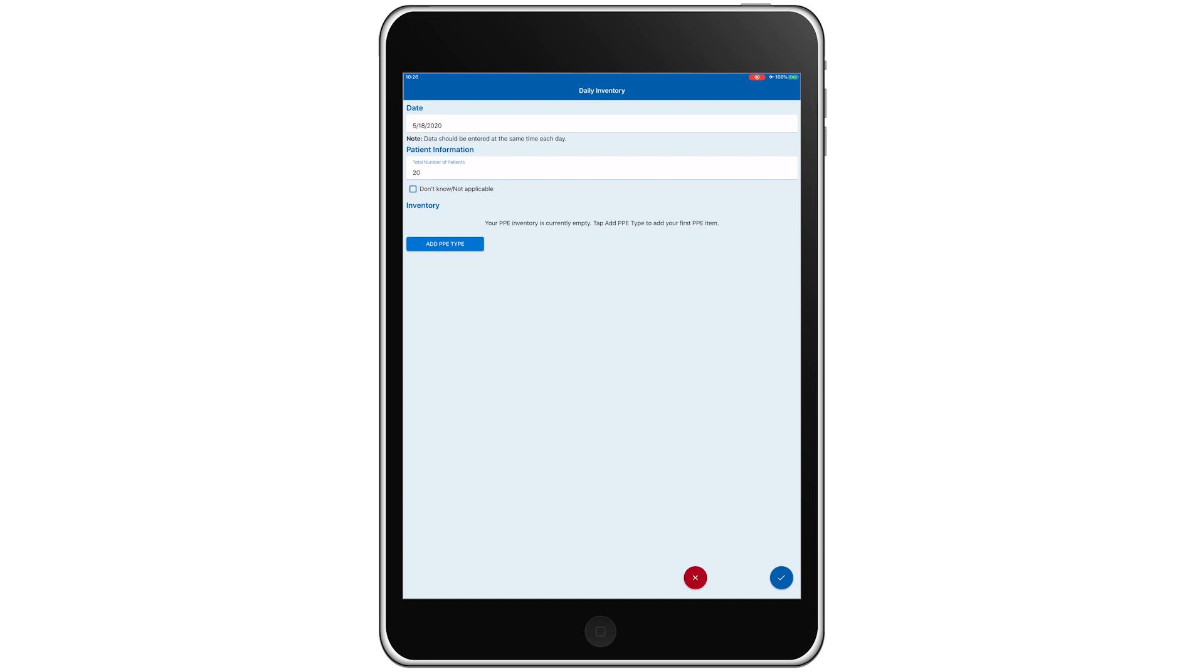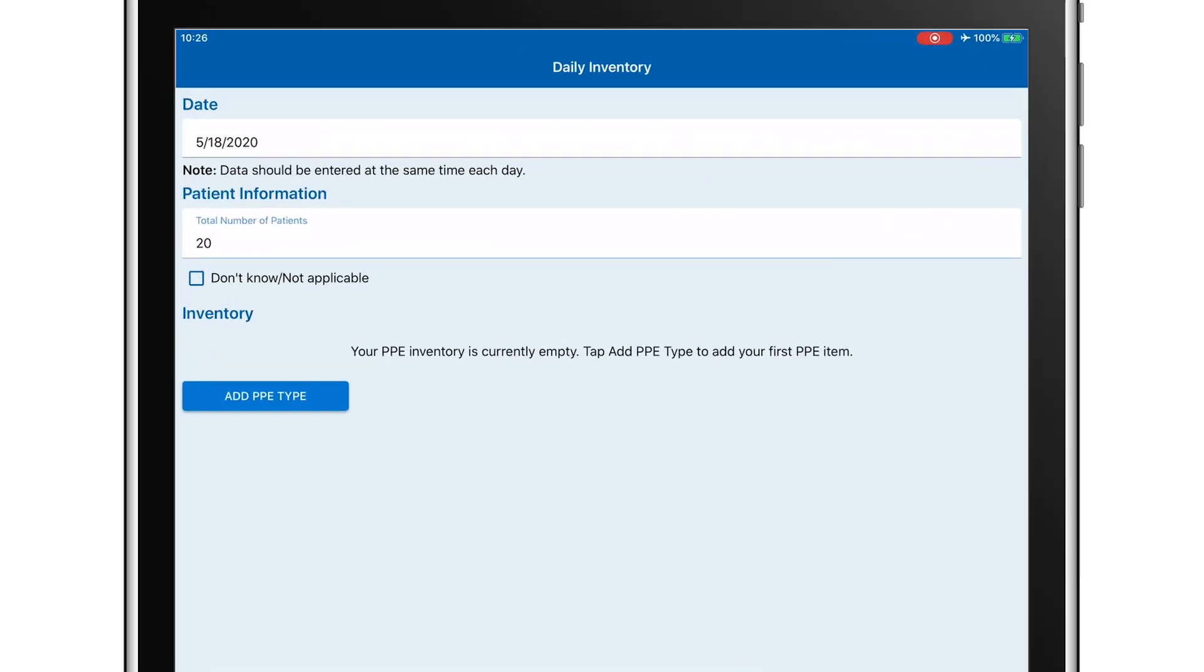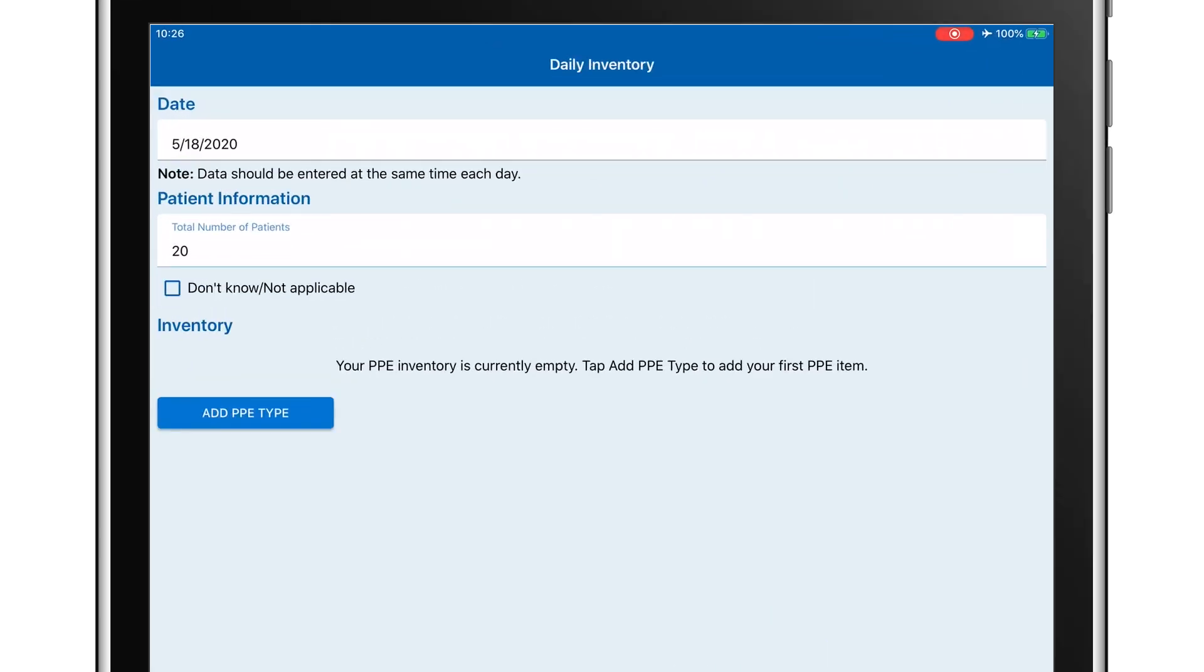If you are at a facility that is not intended for COVID-19 patients, like an airport screening station or a correctional facility, you can choose Don't Know Not Applicable. Now, we'll set up our PPE inventory.